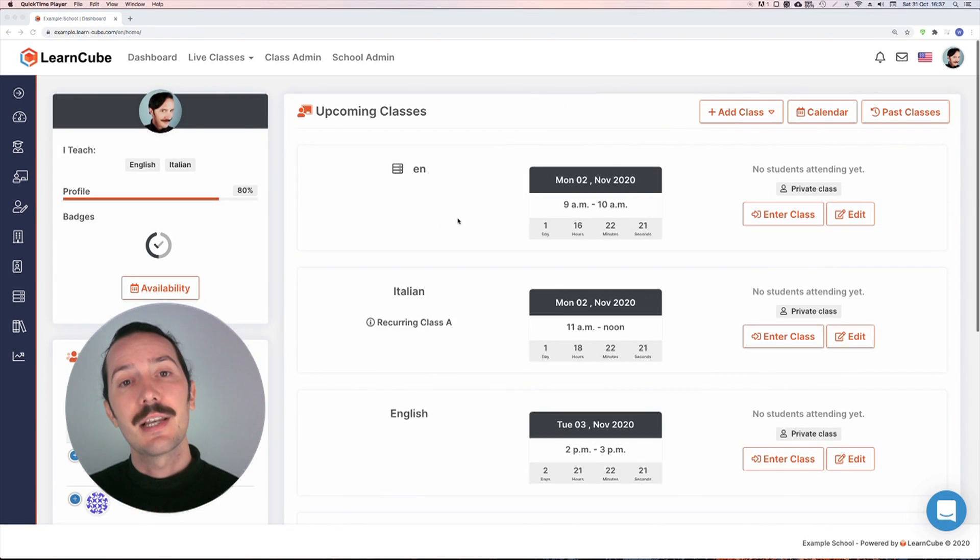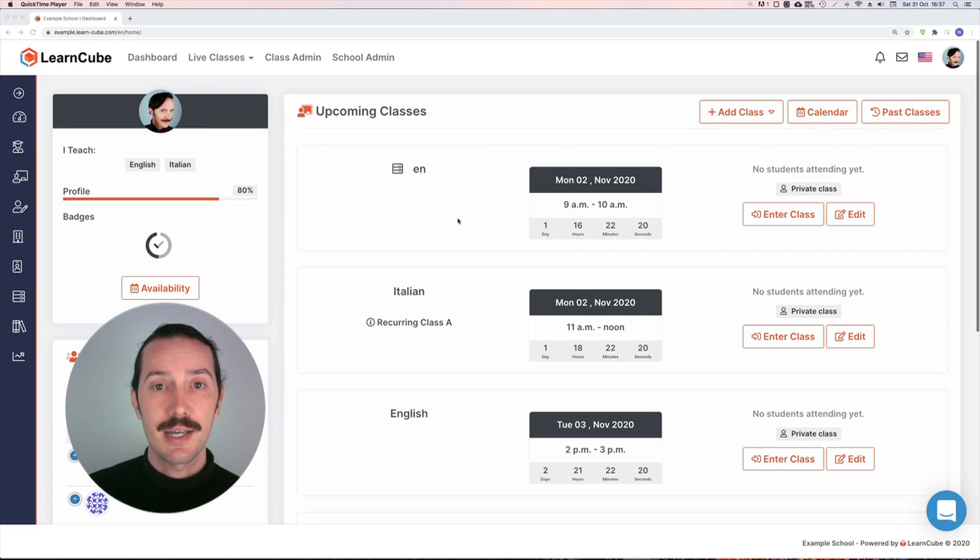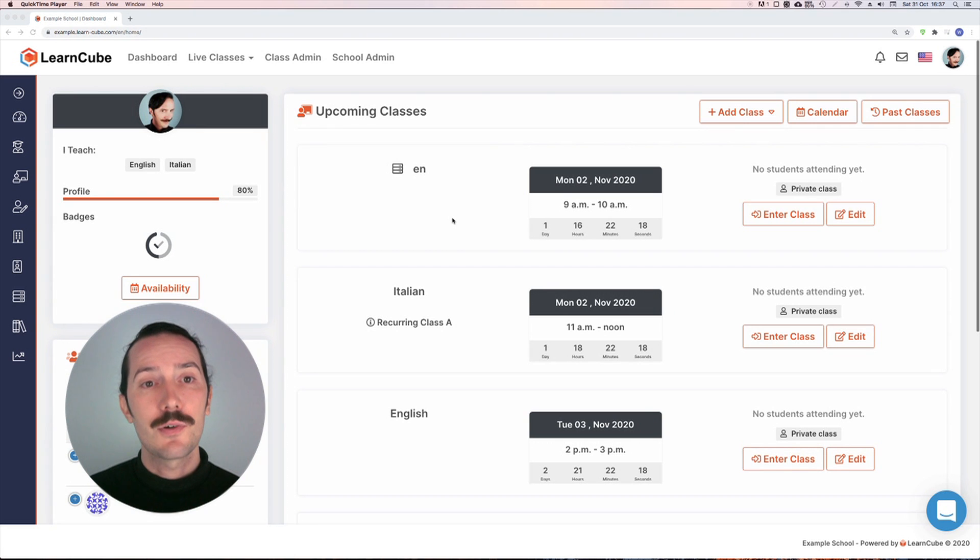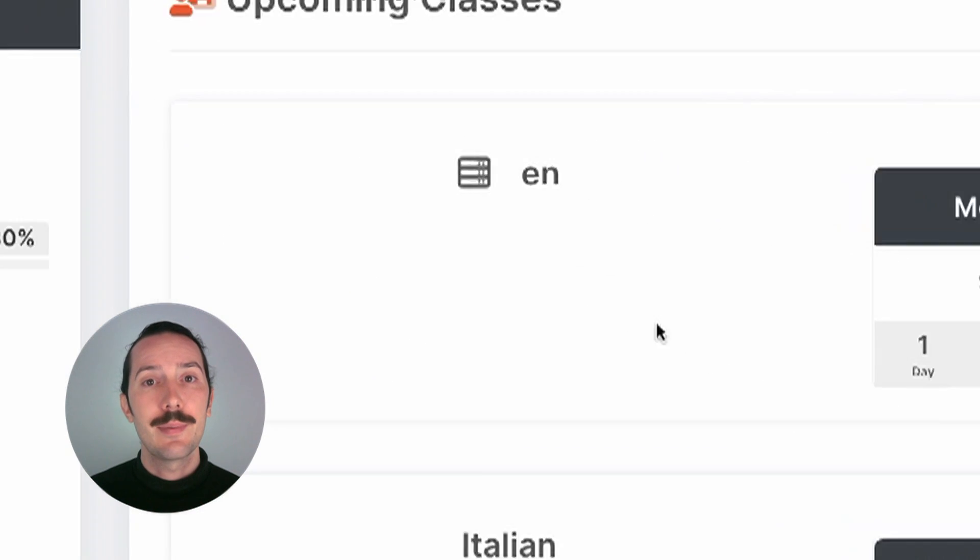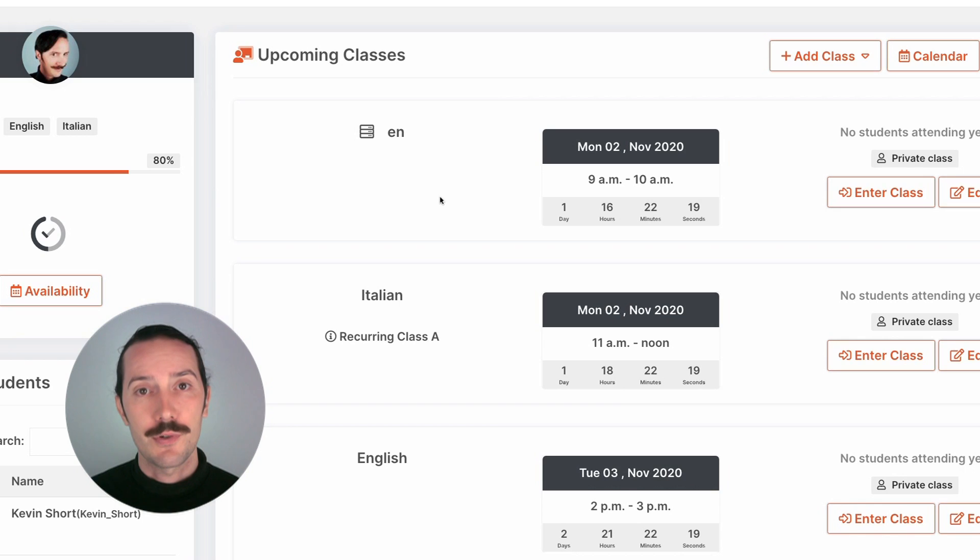When I see these classes in my class admin or dashboard, there'll be a little course icon like this which will bring me back to my course menu.